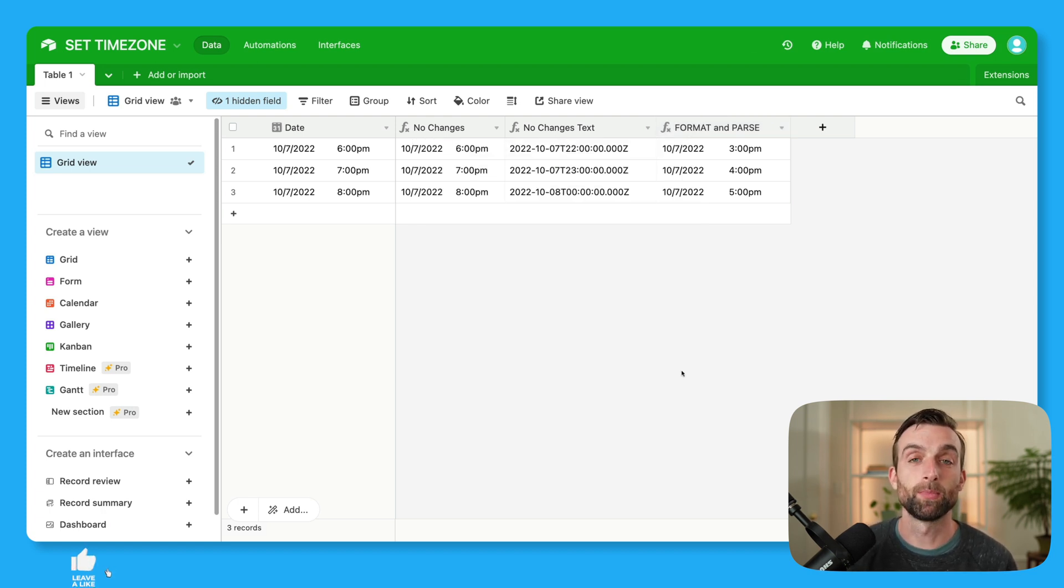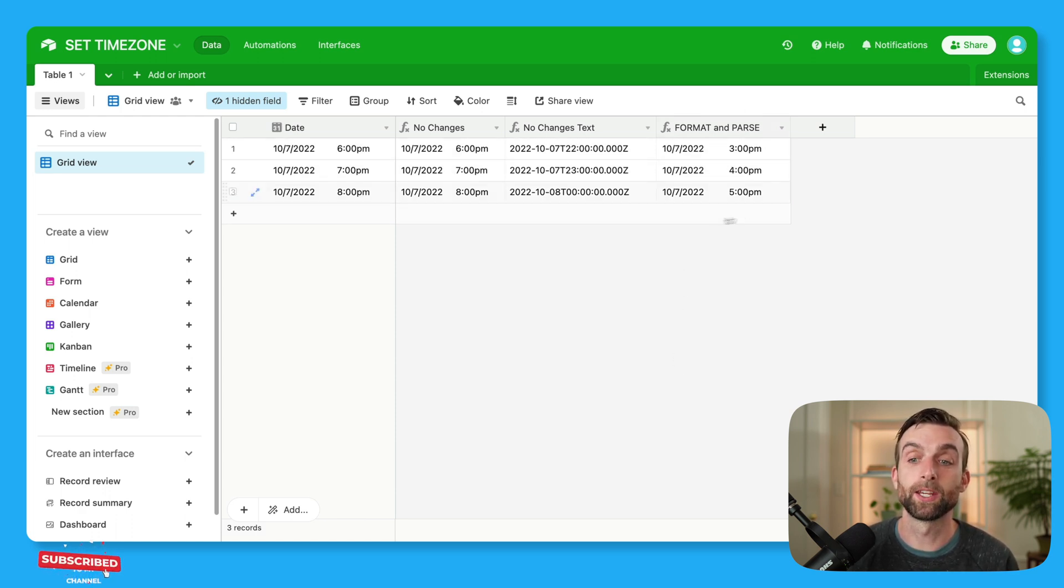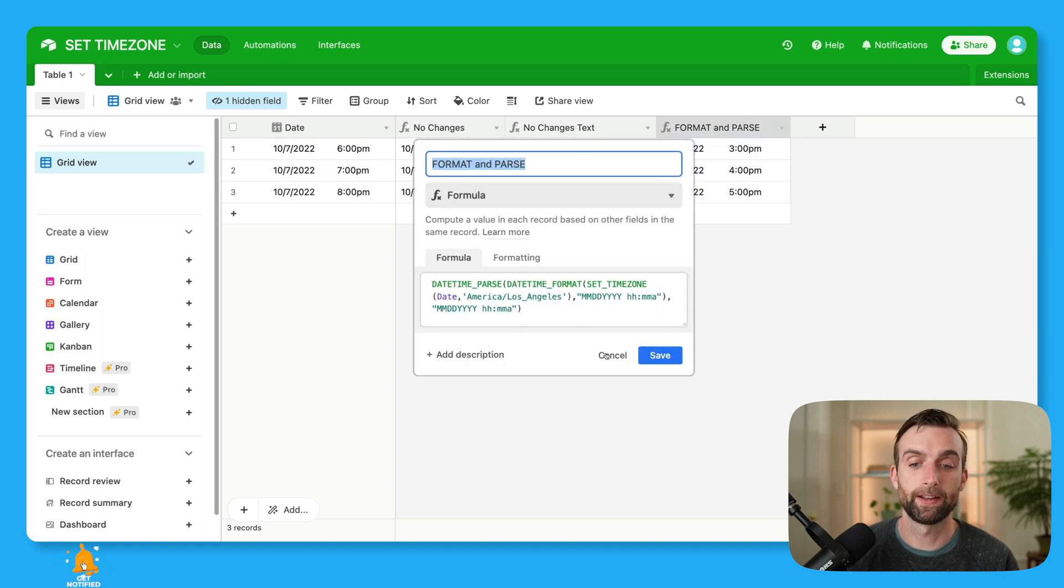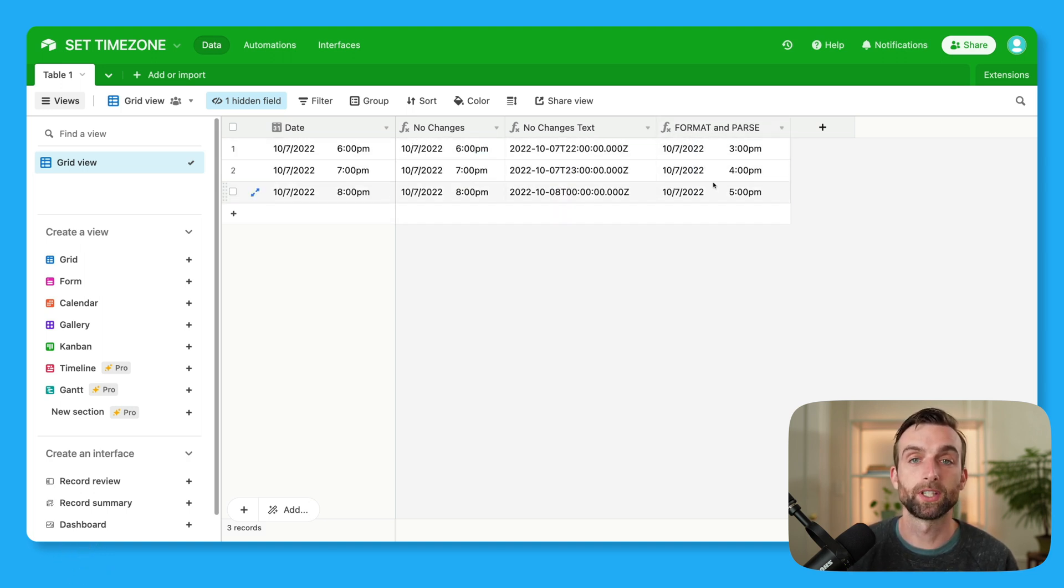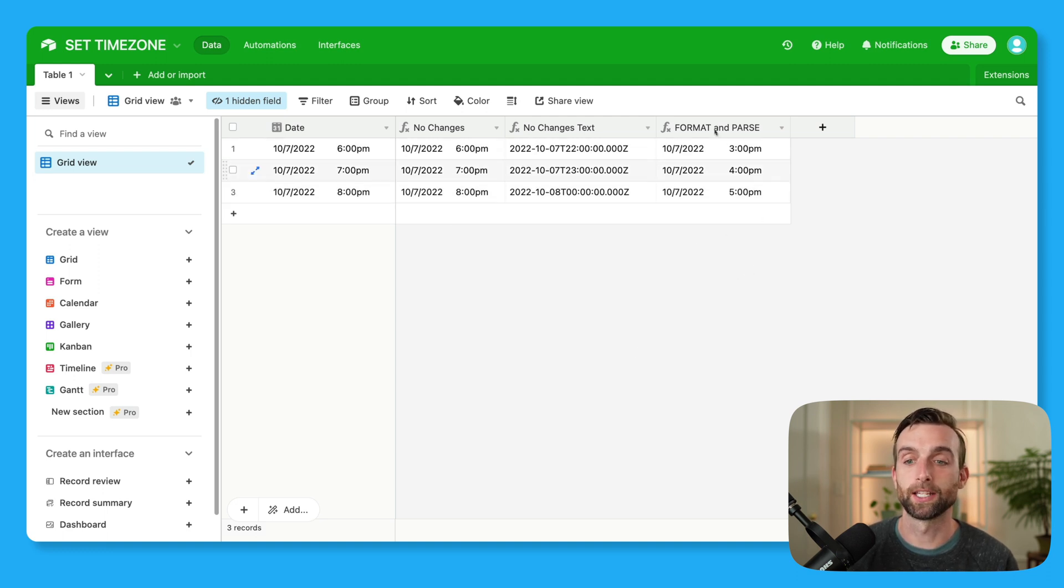It's also important to remember that when you use the set time zone function, it only affects the one field where you actually used that function. So setting the time zone here has no effect on this field, on this field, et cetera. It's just this one.